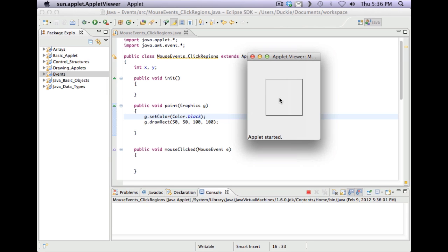And what I want to do is I want it to respond that if I've clicked or pressed within that square, that the square goes green. And if I've clicked in the region outside the square, then I want the square to be red.